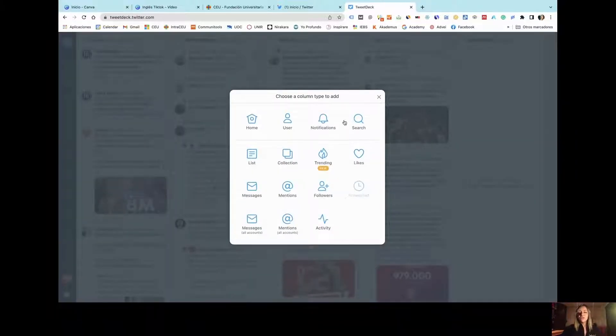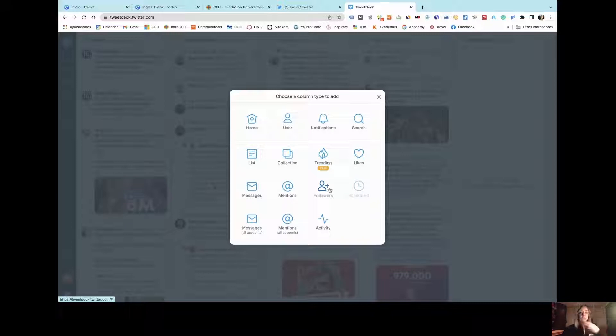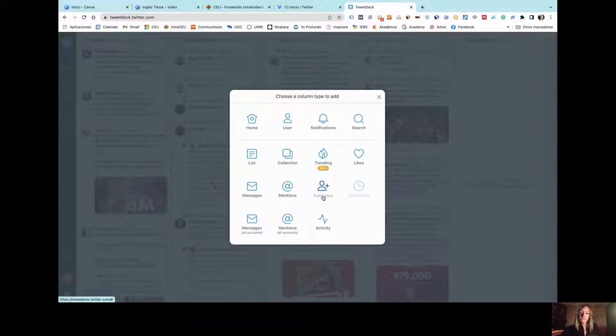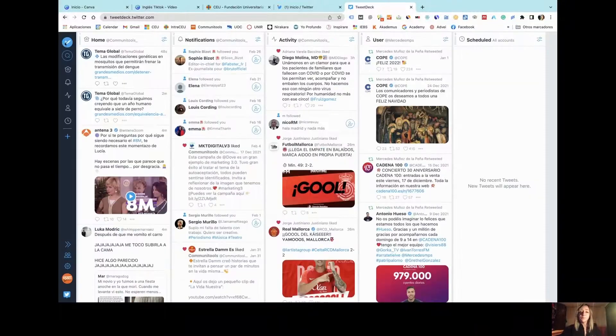You can add whatever you need to see—for example, you can see your mentions in one column, you can see what your followers do or what new followers you are acquiring, your likes, whatever works for you.